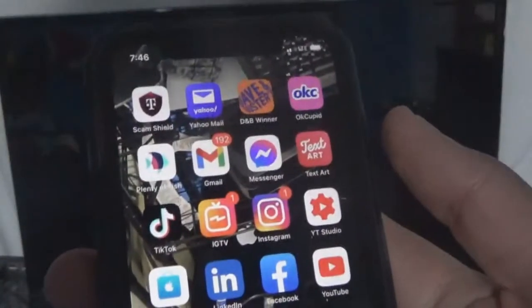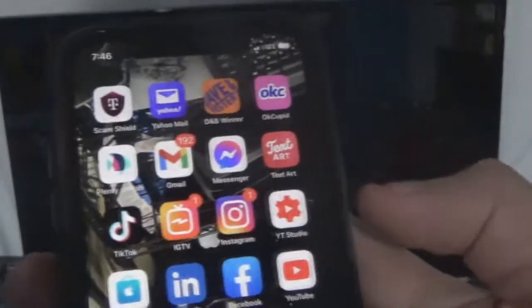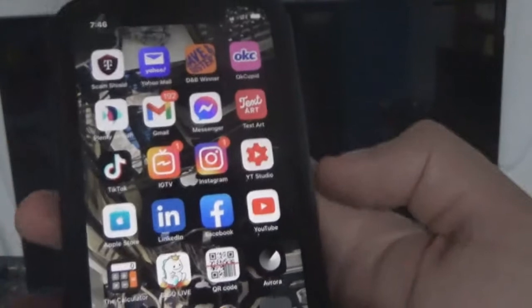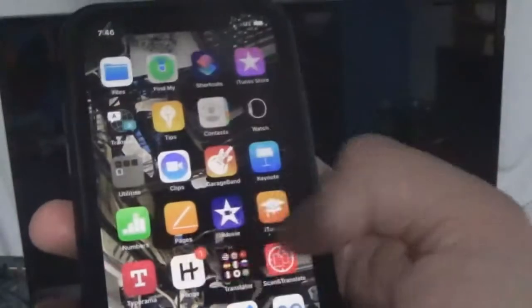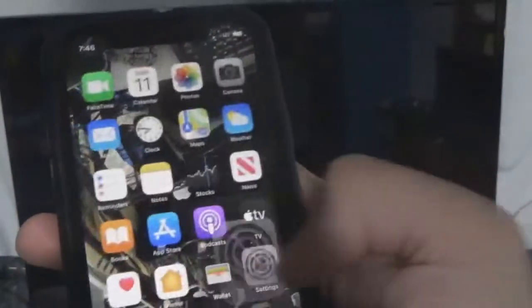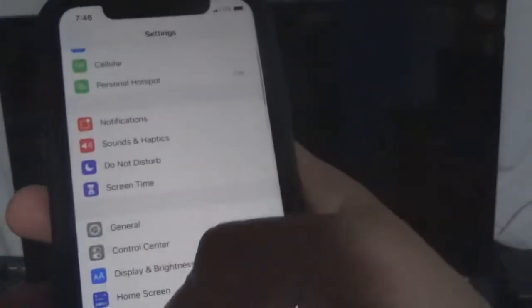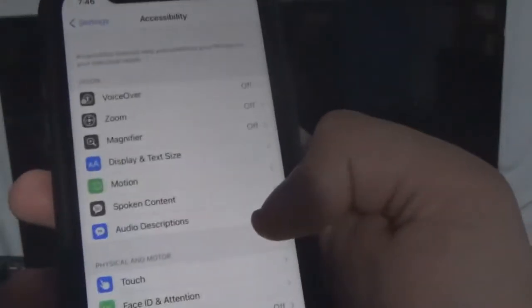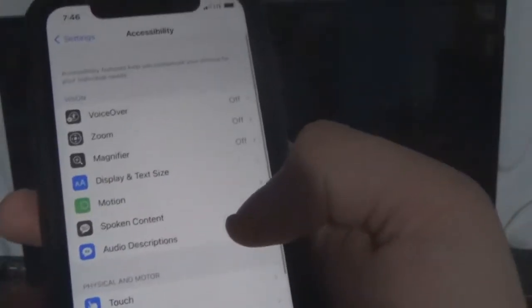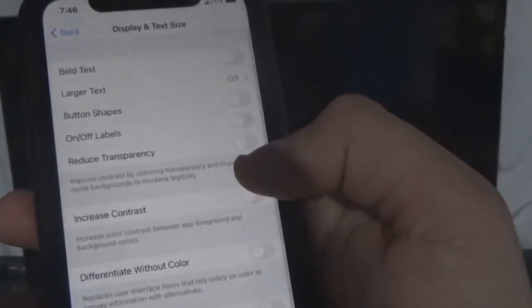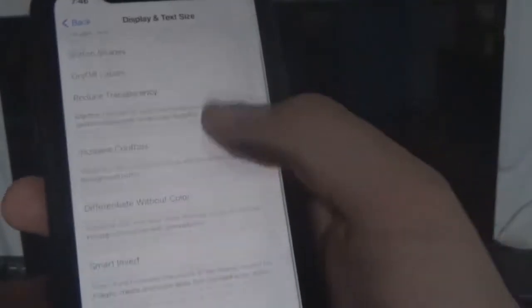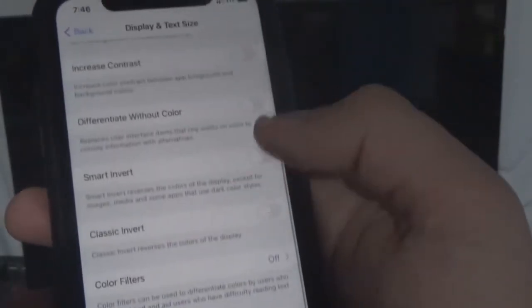Sorry, I had a little bit of an issue there. So first of all, what you want to do is go into your Settings, go to Accessibility, go to Display Text and Size.